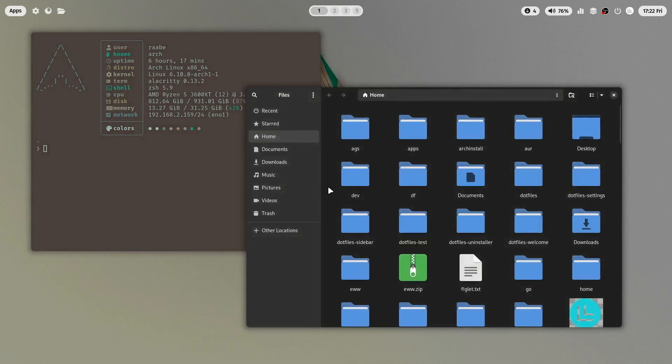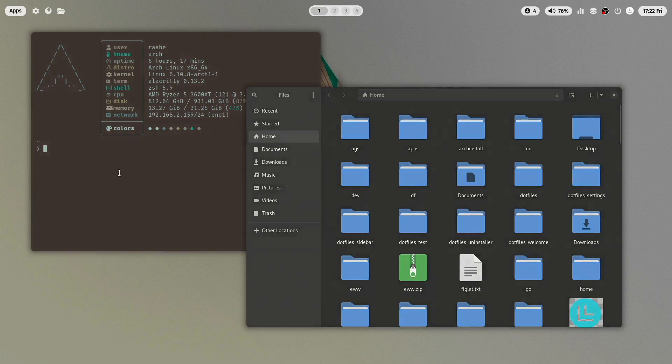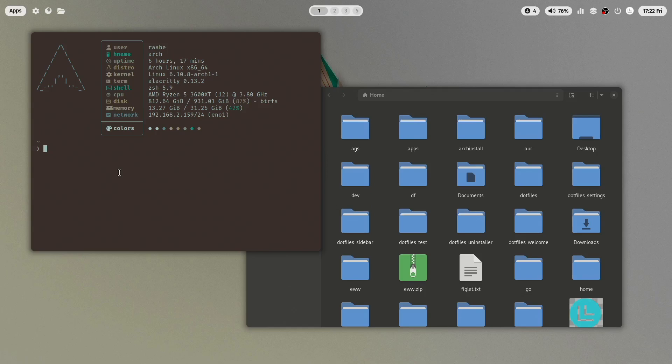Let's change for example the icon theme here in Nautilus. To do this I want to install another icon theme with paru -S Yaru icon theme for example.